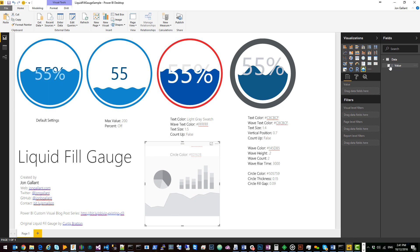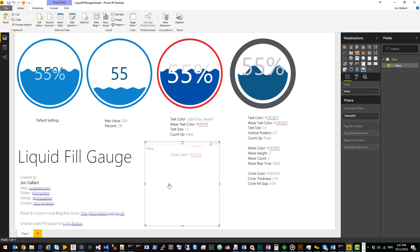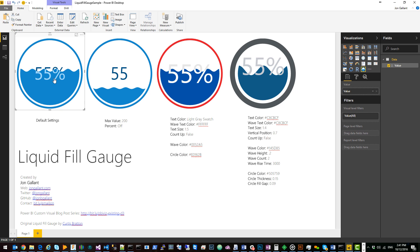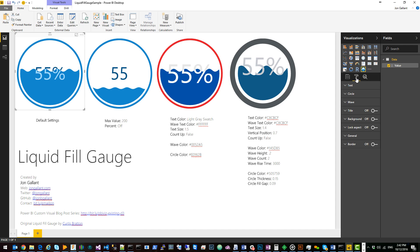You add a data value to it and it will render the visual. Click on the visual and you will see custom format properties here for the text, the circle, and the wave.